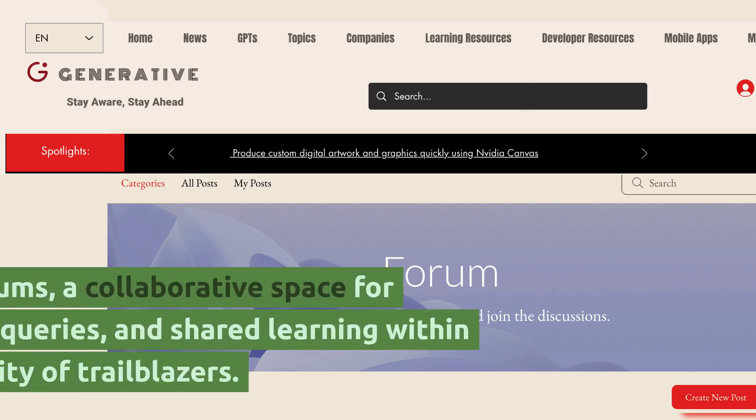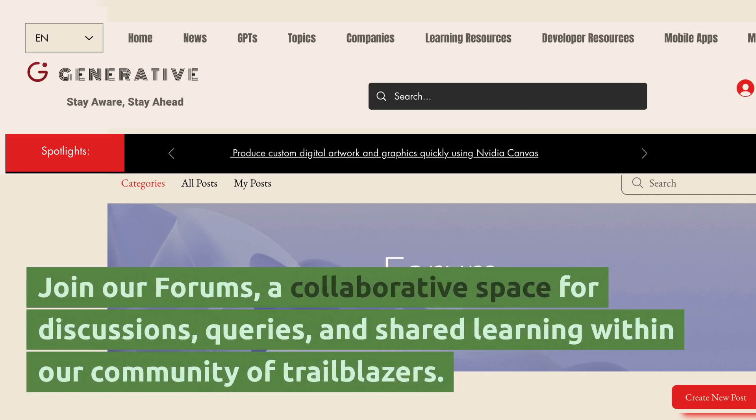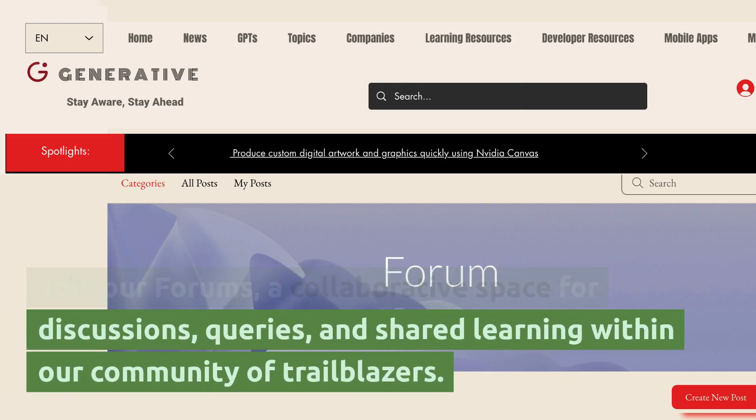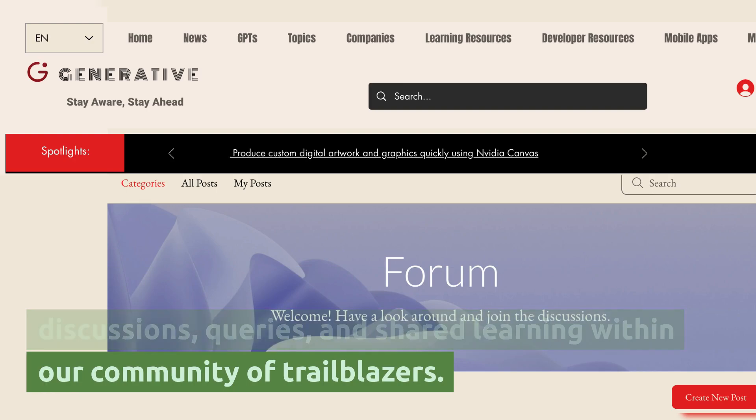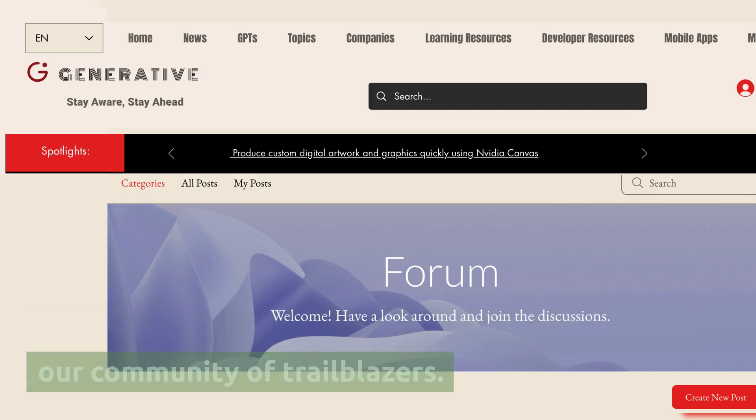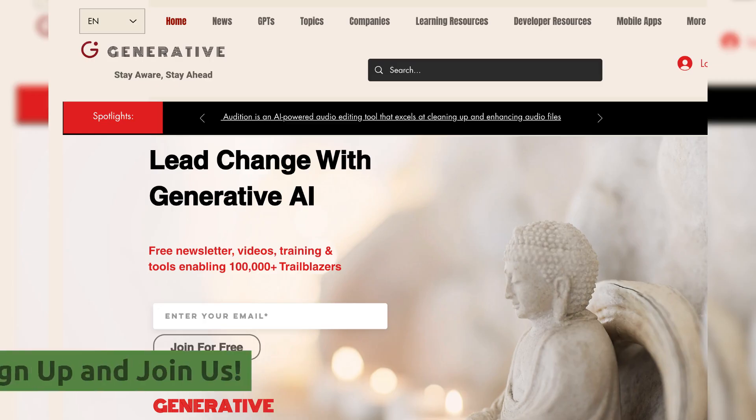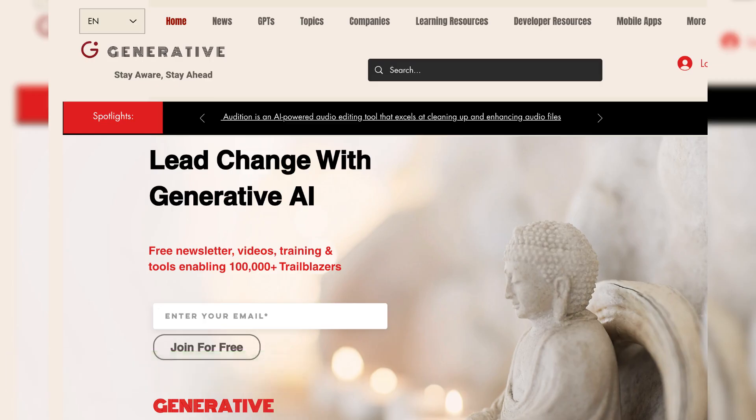Forums section. Join our forums, a collaborative space for discussions, queries, and shared learning within our community of trailblazers.